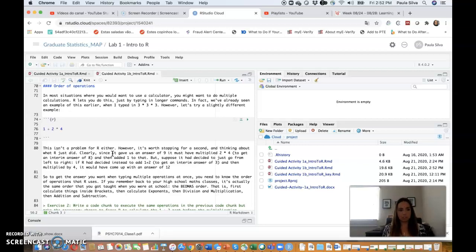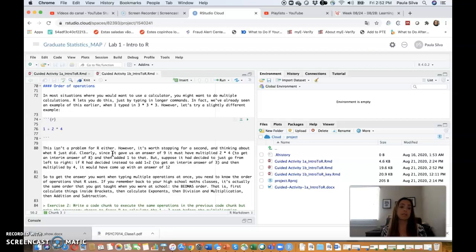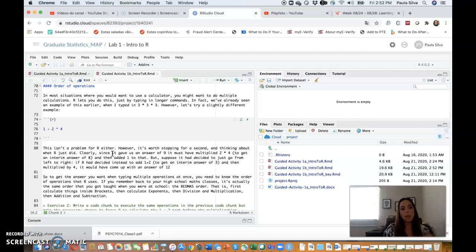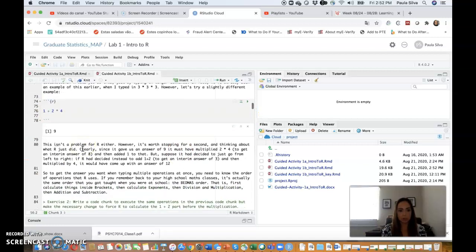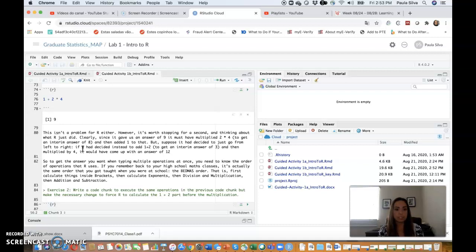Let's check if this is true. Again, click on the green arrow to run the code: 27. So that's the same as the one we've seen above. Order of operations: in most situations where you would want to use a calculator, you might want to do multiple calculations, and R lets you do this just by typing in longer commands. In fact, we've already seen an example of this earlier when we typed 3 times 3 times 3.